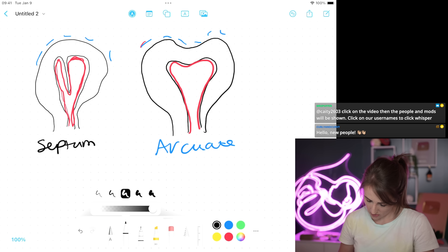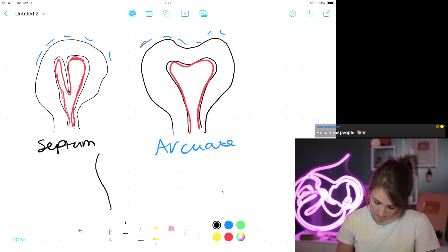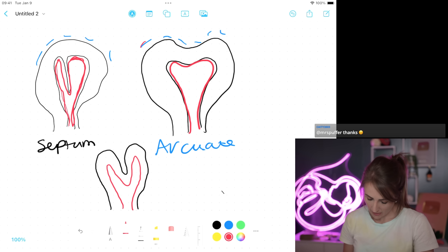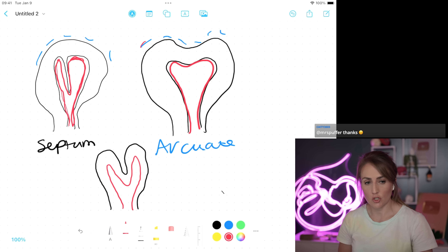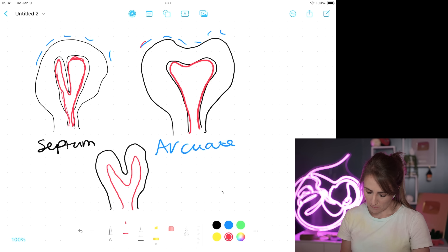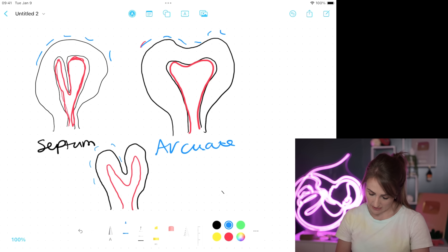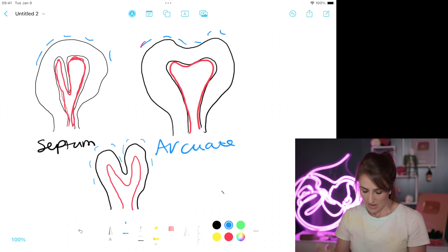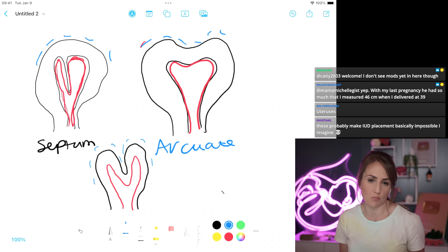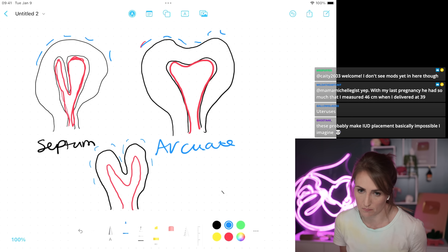Then you can also have bicornuate — this is where it's essentially two sides but they grew together some. The easiest way to think about this is relative to didelphys, where it's two completely separate uteri; bicornuate is where it partially grew together. The difference from a septum is that the outside is two-lobed. The difference from arcuate is that it's much more pronounced, more significant, and it can cause more problems in pregnancy — although you can still have a very normal pregnancy with a bicornuate uterus.